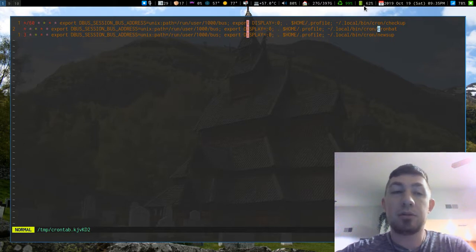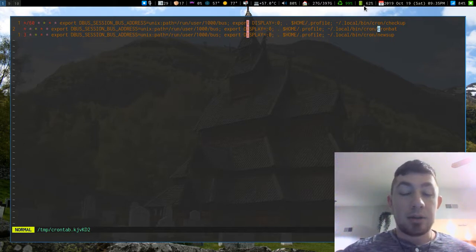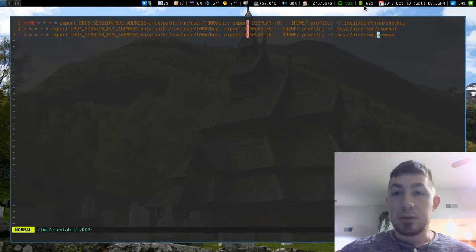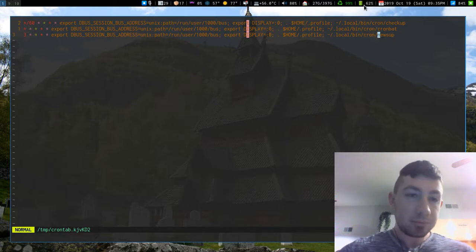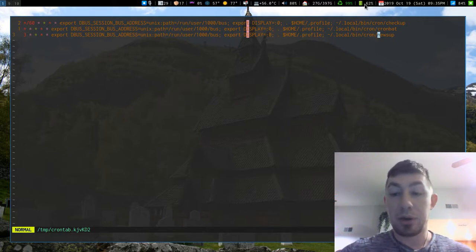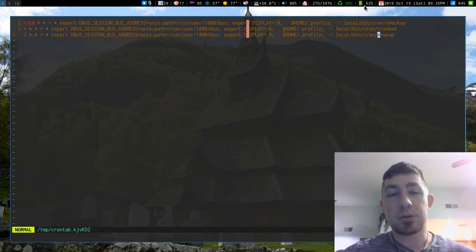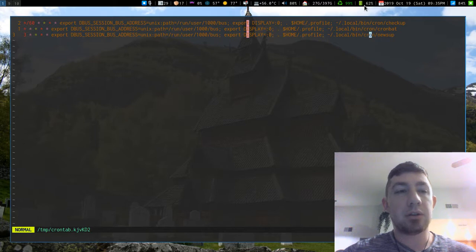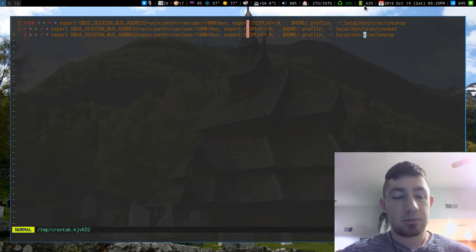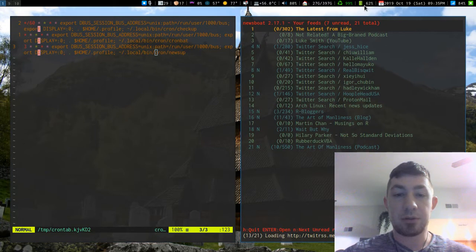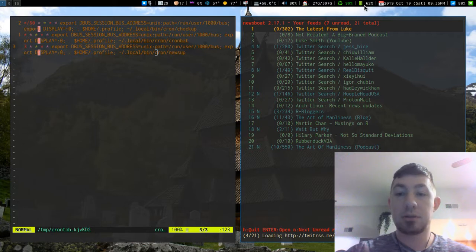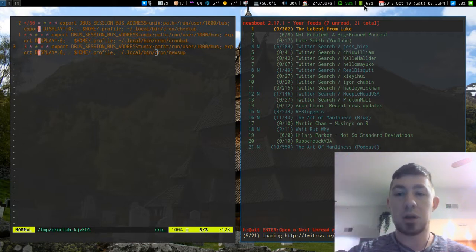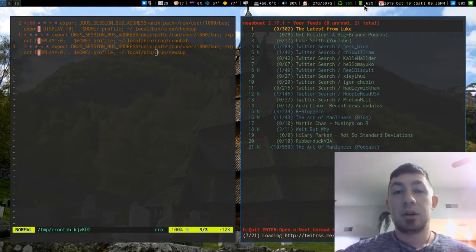The last one is newsup, which is checking for my newsboat subscriptions, and that happens every three minutes. So every three minutes when I open newsboat it'll actually refresh all the feeds. It's doing it right now, but if I'd waited it would have done the same thing.